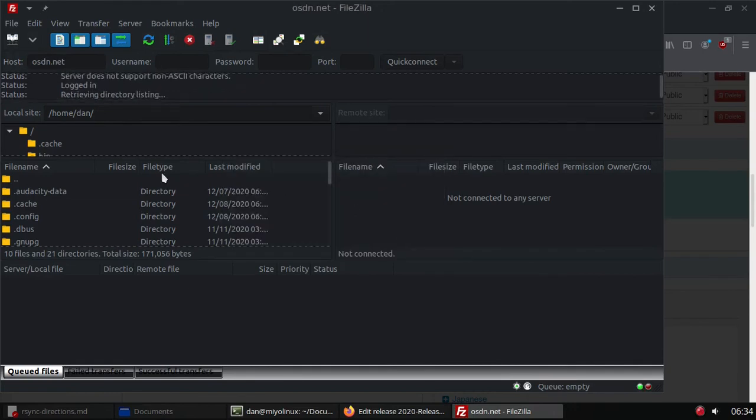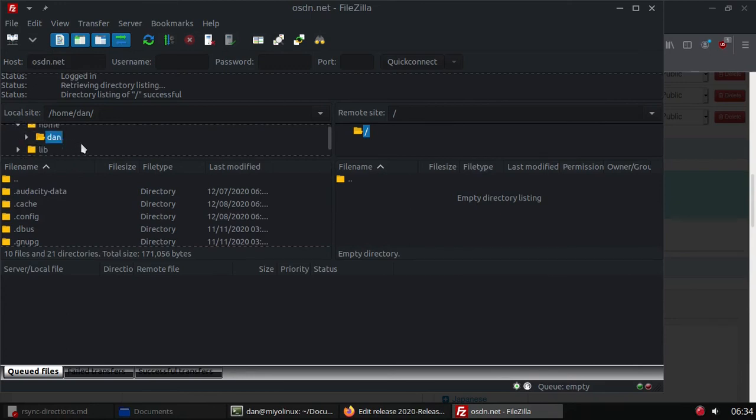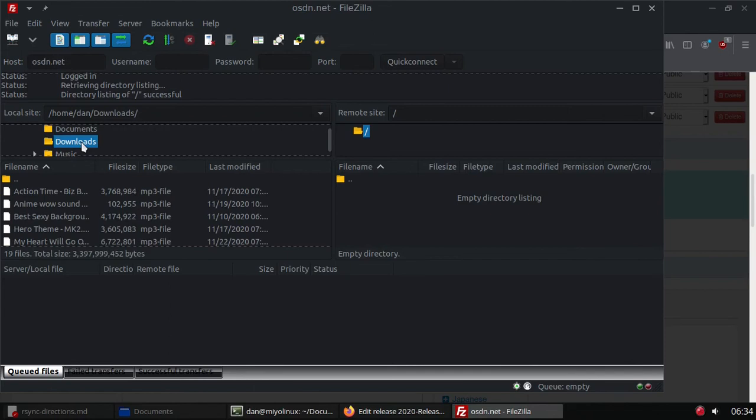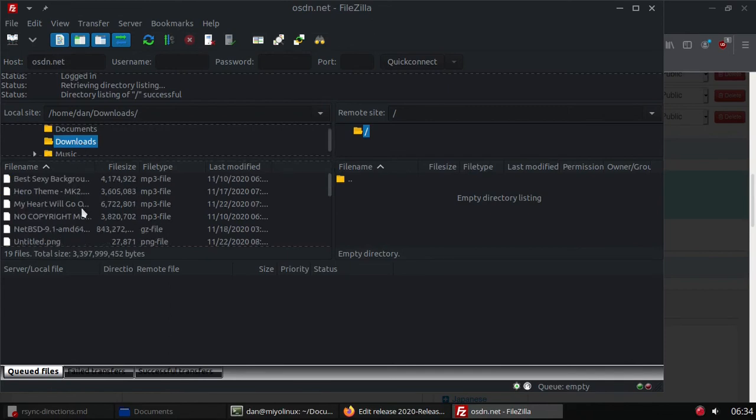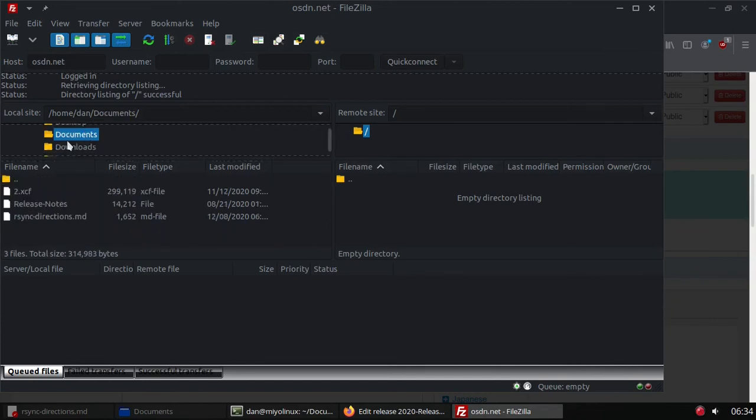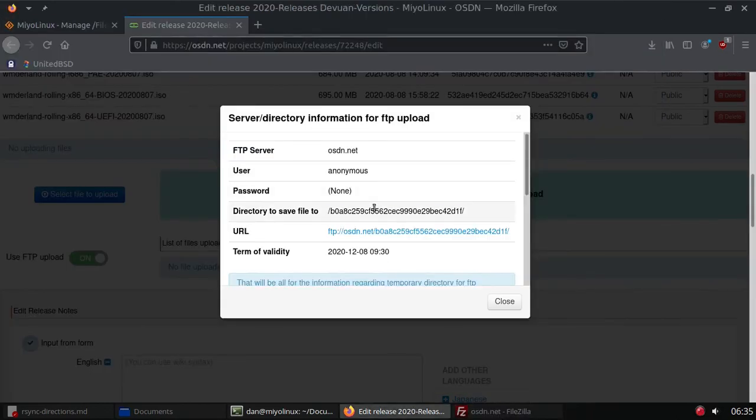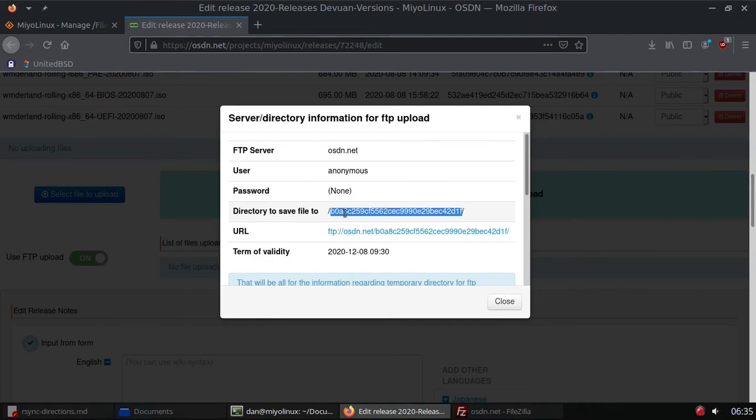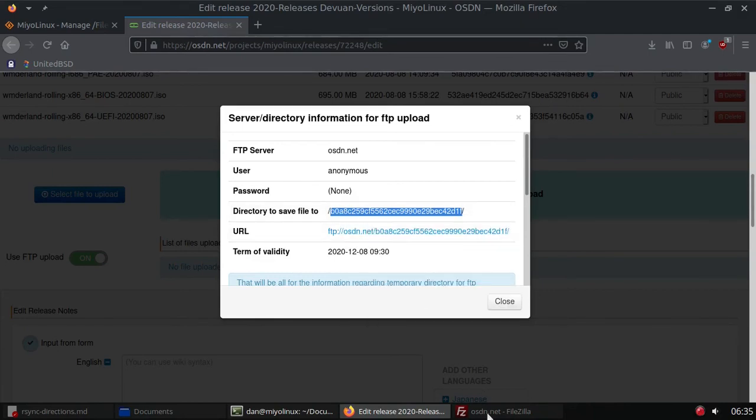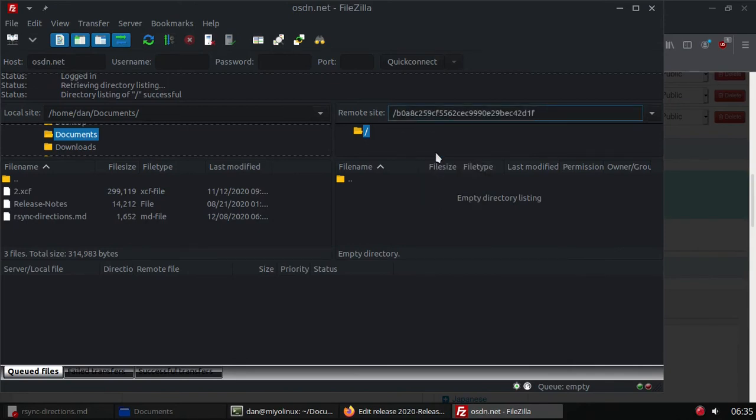All right, now let's go to the folder that I want, which is documents. I hit downloads, documents, and I'm going to do this one. Now I need to get that number for the remote site, so let me get that number real quick.